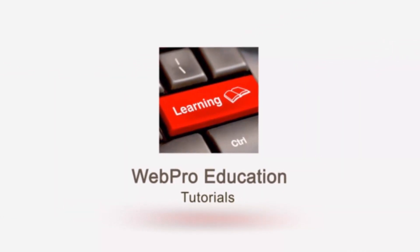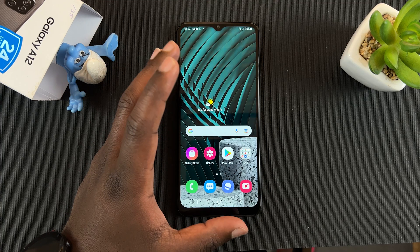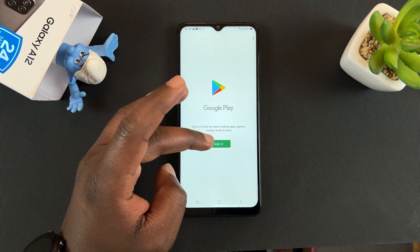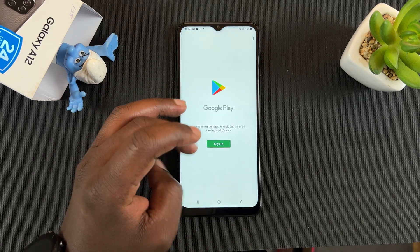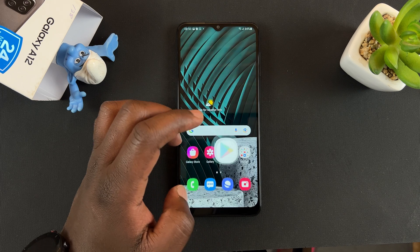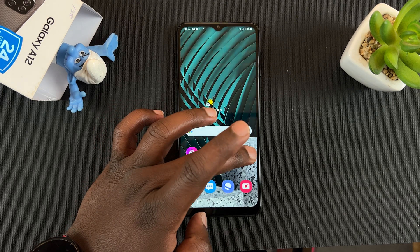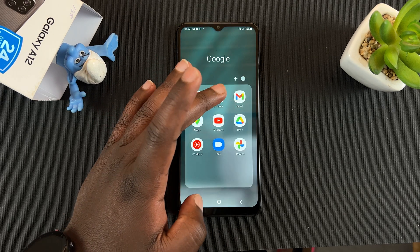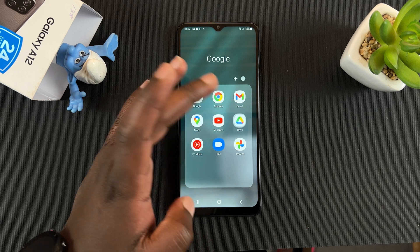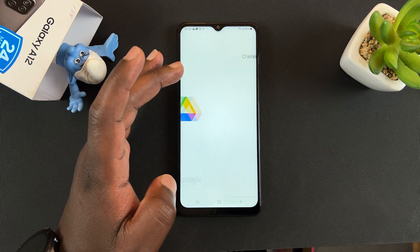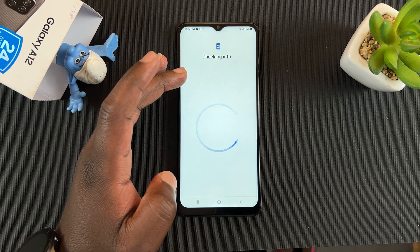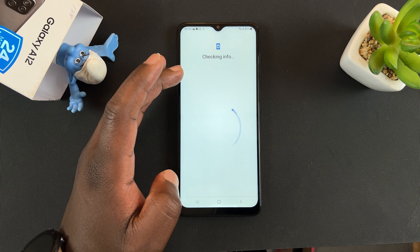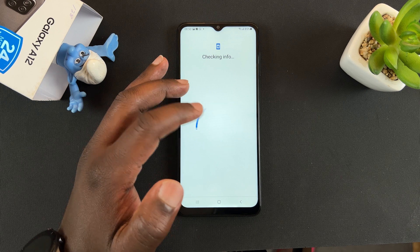Now, you can do this from pretty much any Google app on your phone. For instance, the Play Store — you have to sign in, and once you sign in, you'll add a Google account. You can go into this Google folder, and any app you use here, for instance if you go and tap on Drive, it's going to require you to sign in, and as you're signing in, you're going to be adding your Google account to this phone.